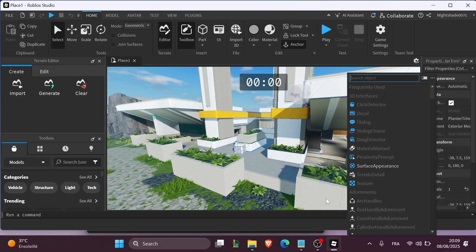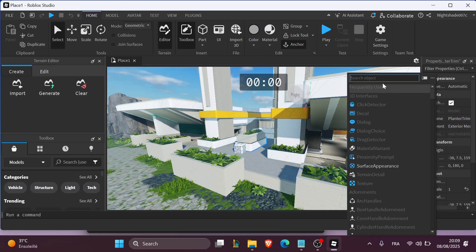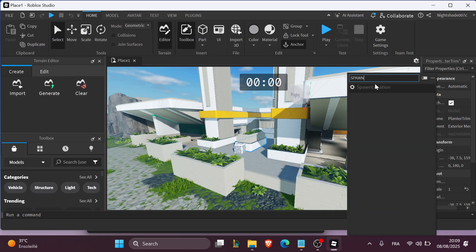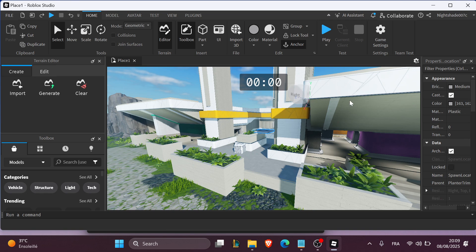Here you're going to search for Spawn Location and click on it.